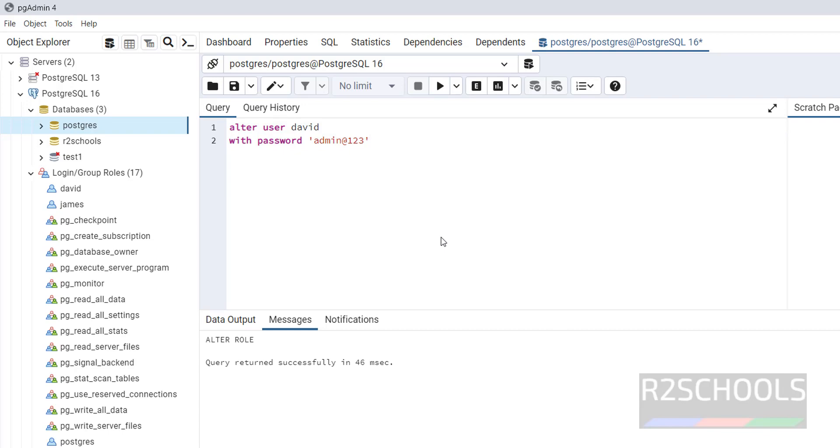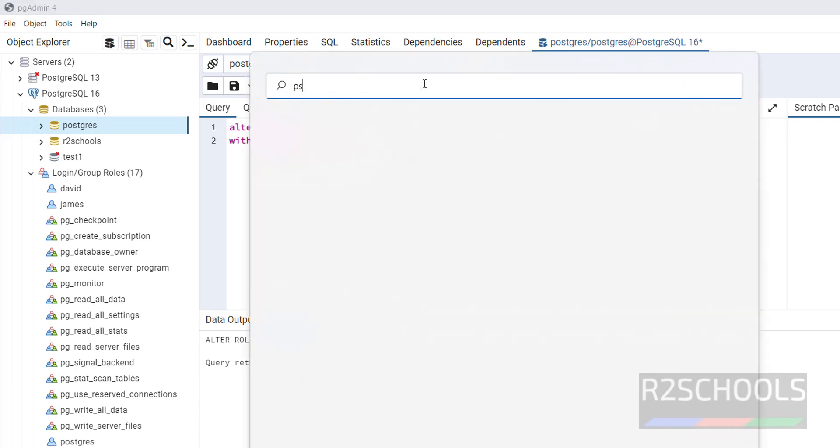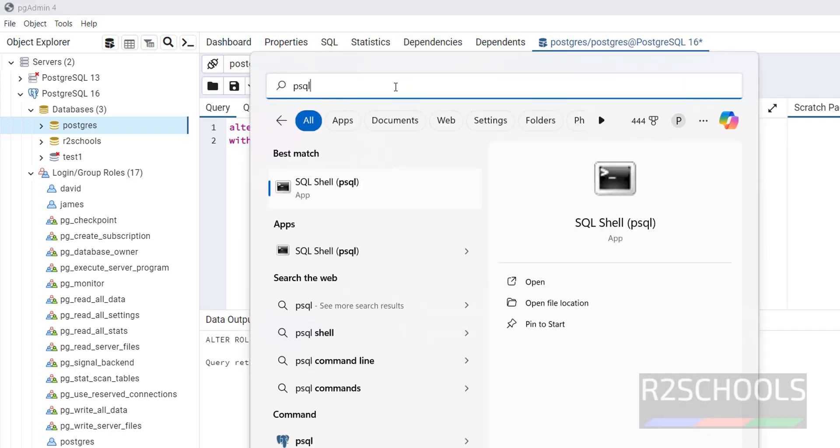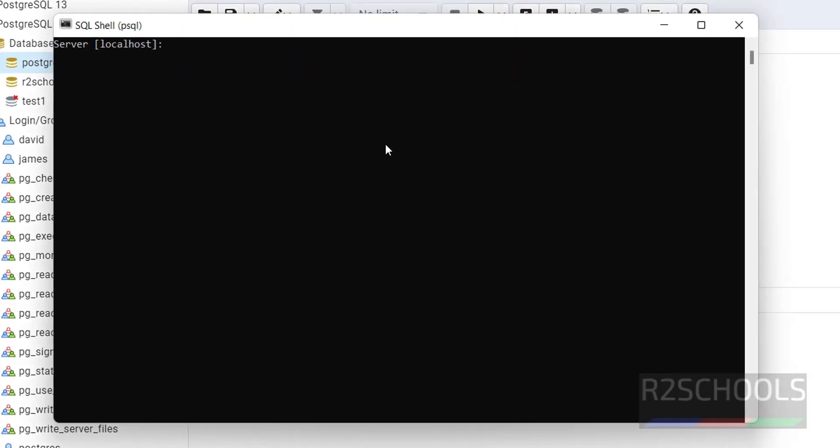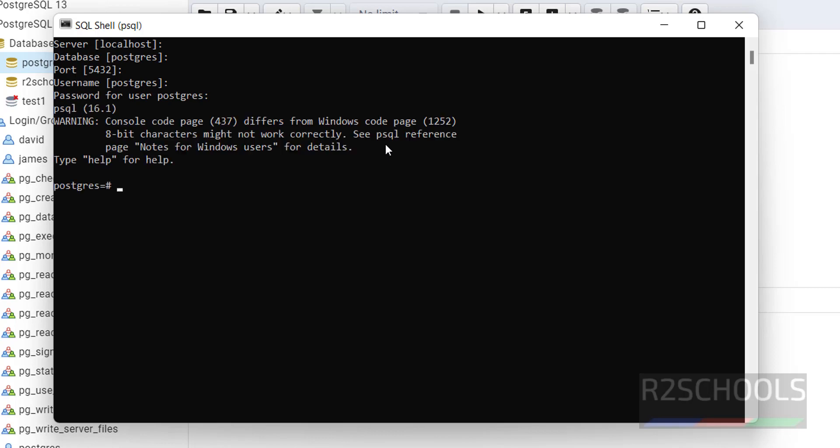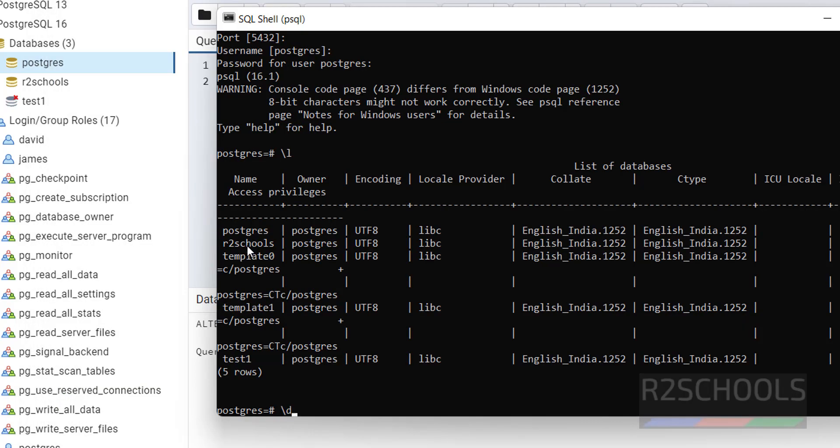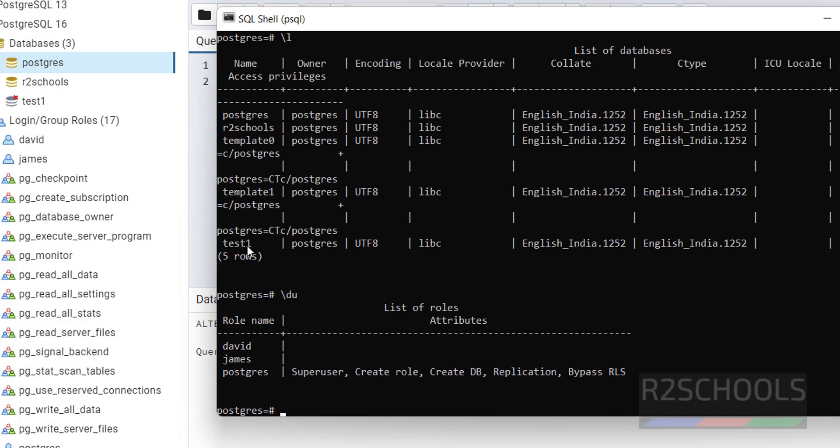We can also change the password from the psql shell. Click on psql. Slash du is the command to verify the list of the users.